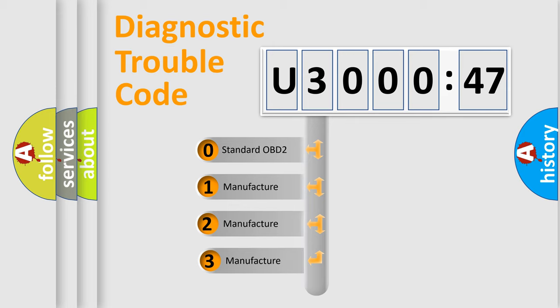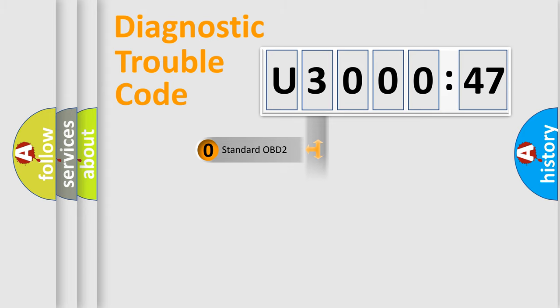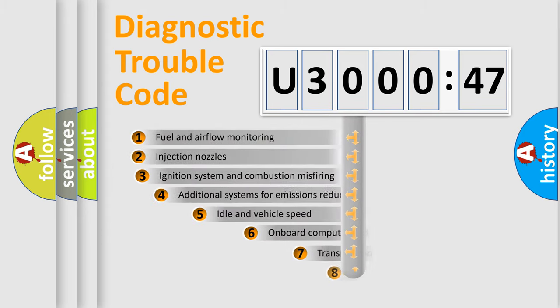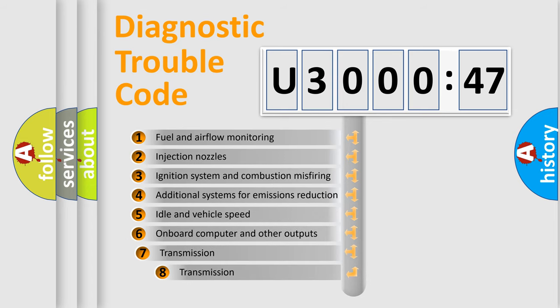If the second character is expressed as zero, it is a standardized error. In the case of numbers 1, 2, 3, it is a more prestigious expression of the car-specific error.